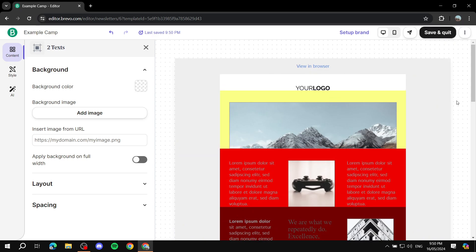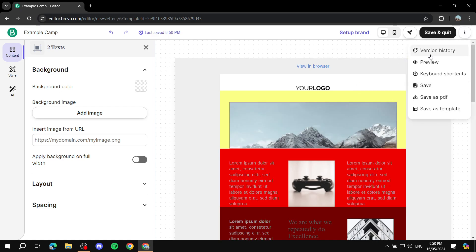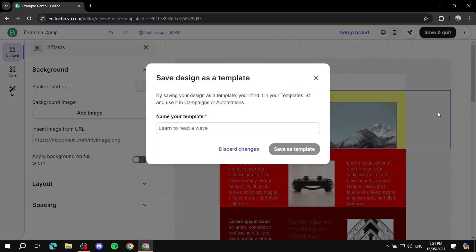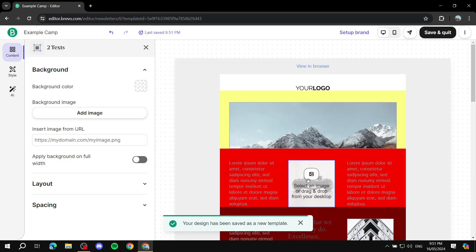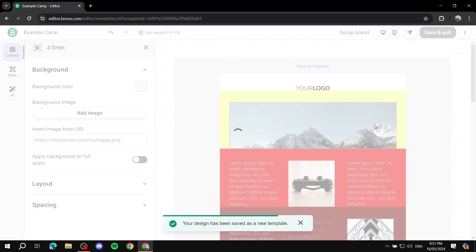Now what's going to be the difference between saving and actually creating your own template is this option right here. If you click on the three dots on the top right you should find save as a template. If we click on that we can actually give it a name, so we just do my template. And save as template.